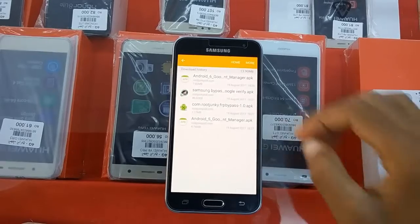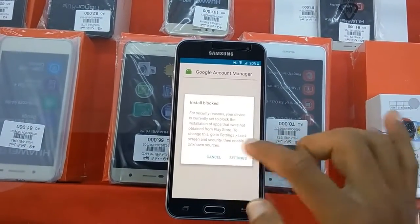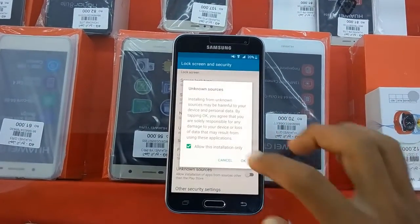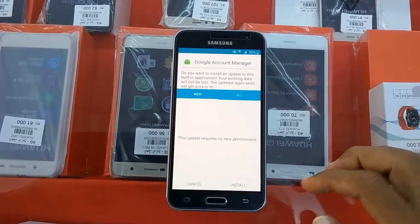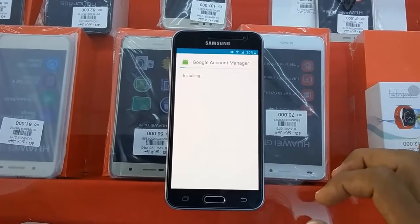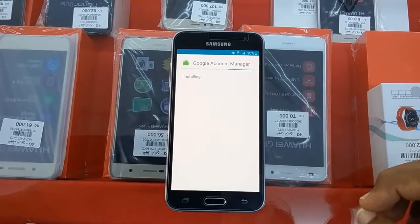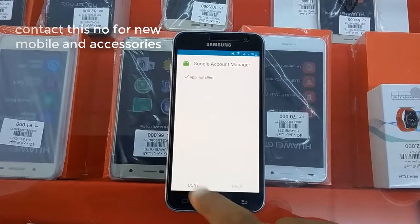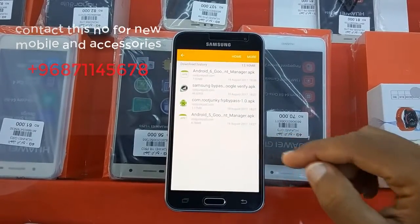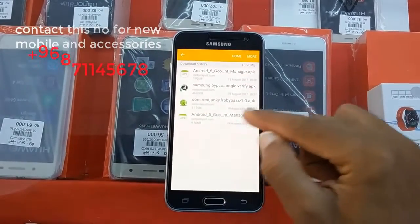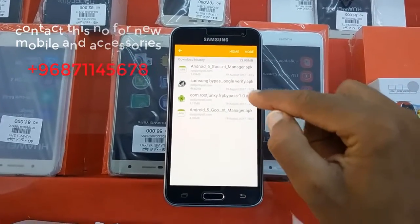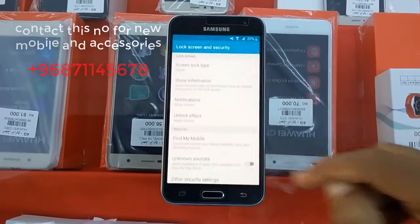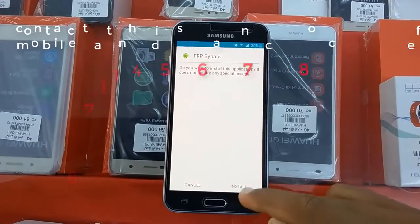Just done. Now we can open this file — you can see here. Root Junkie Bypass. Now we need to install this file, Root Junkie Bypass. Install.